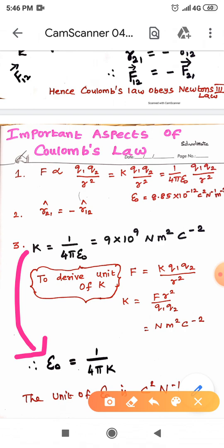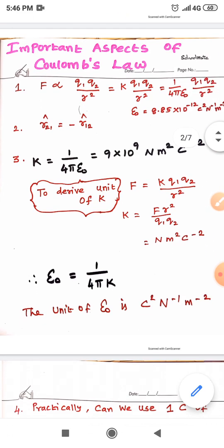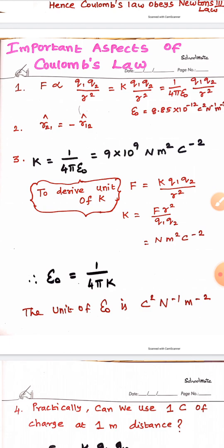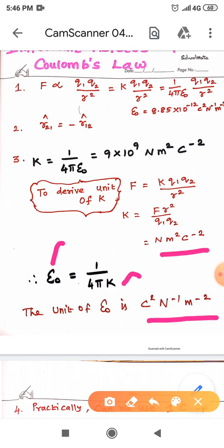For epsilon naught, from the expression K = 1/4πε₀, we can write epsilon naught equal to 1 divided by 4 pi K. The unit of epsilon naught is C² N⁻¹ m⁻². To get this unit, simply take the reciprocal of the unit of K, since epsilon naught and K are inversely proportional.